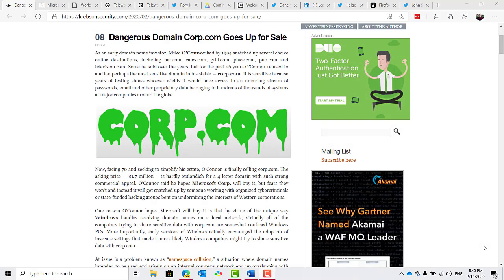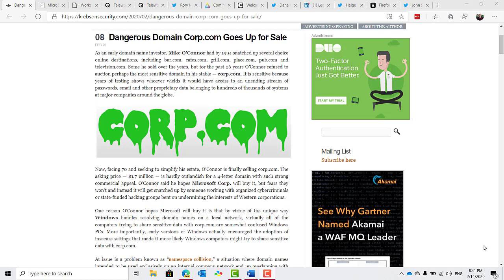A domain name investor named Mike O'Connor, who purchased several choice domain names in 1994, including Grill.com, Television.com, and several others, has put one of his most controversial domain names up for sale: Corp.com. As KrebsOnSecurity.com reports, it is sensitive because years of testing shows whoever wields it would have access to an unending stream of passwords, email, and other proprietary data belonging to hundreds of thousands of systems and major companies around the globe.